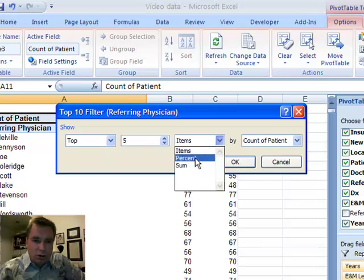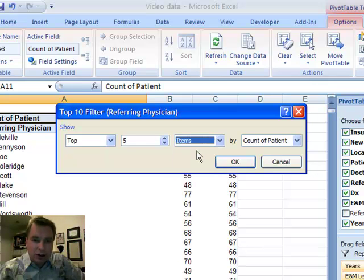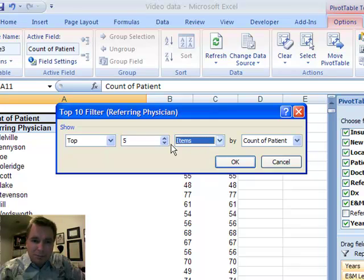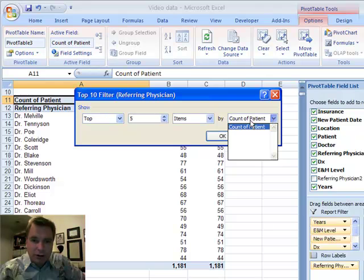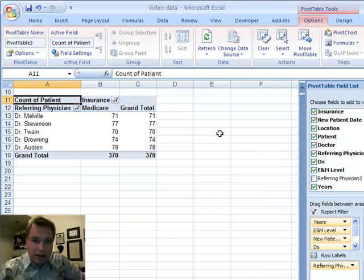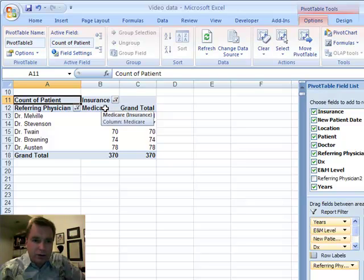We can look at the five largest, or let's look at, let's start with five largest, and I'll show you the percent in just a minute. So if we do the top five by count of patients, that's the only field in the pivot table right now I can look at. So that's what we're going to do. There are the top five Medicare referring physicians for those three years.